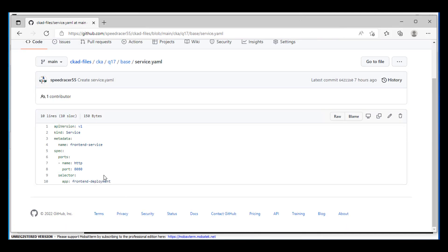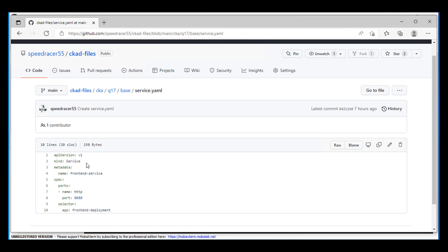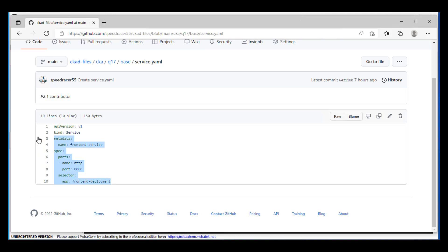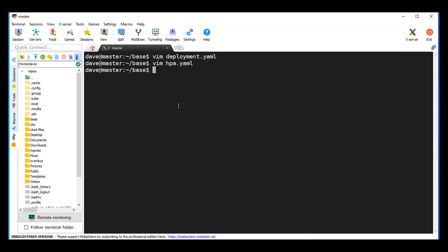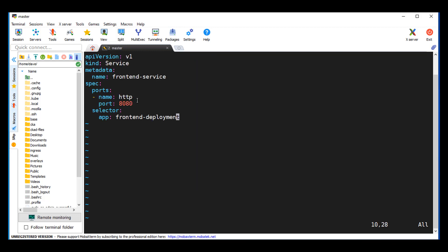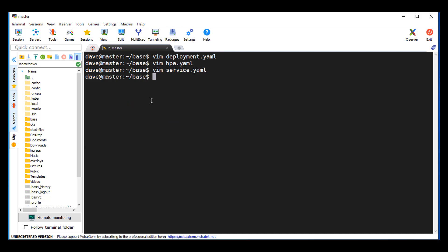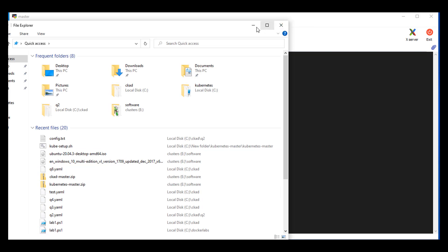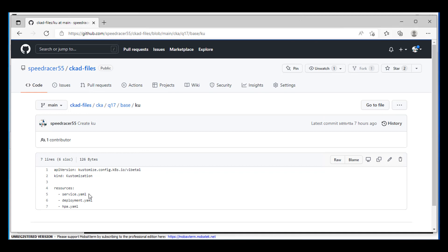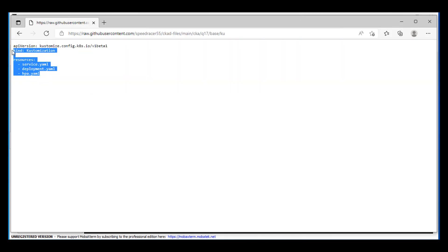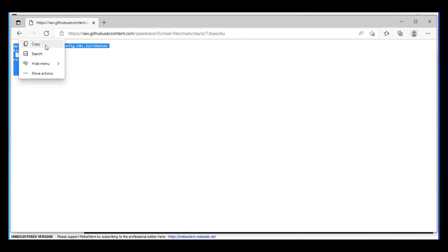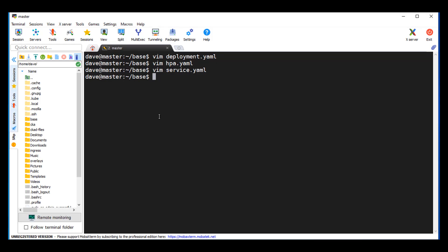Notice the question said ClusterIP on port 80 — that's the default, so you want to change this to 80. The last one is kustomization.yaml — notice it's just listing the resources. This is really an extension of the previous question, question 15. I skipped question 16 for now.